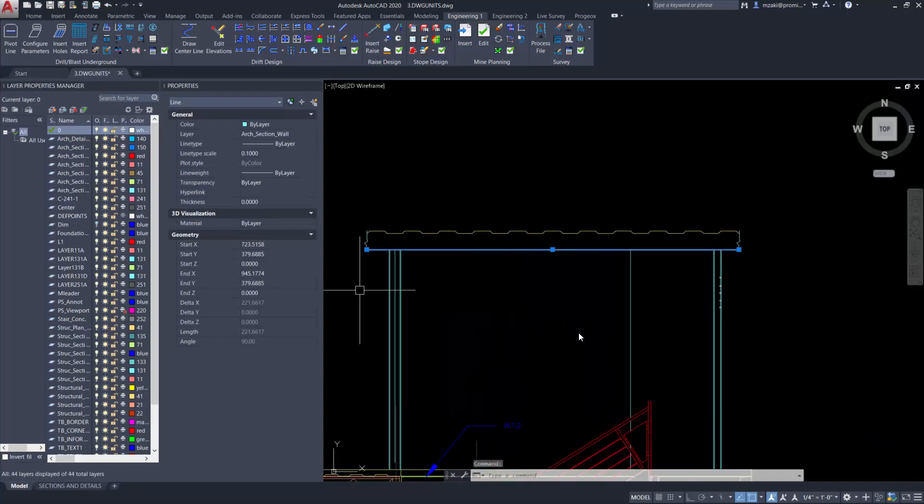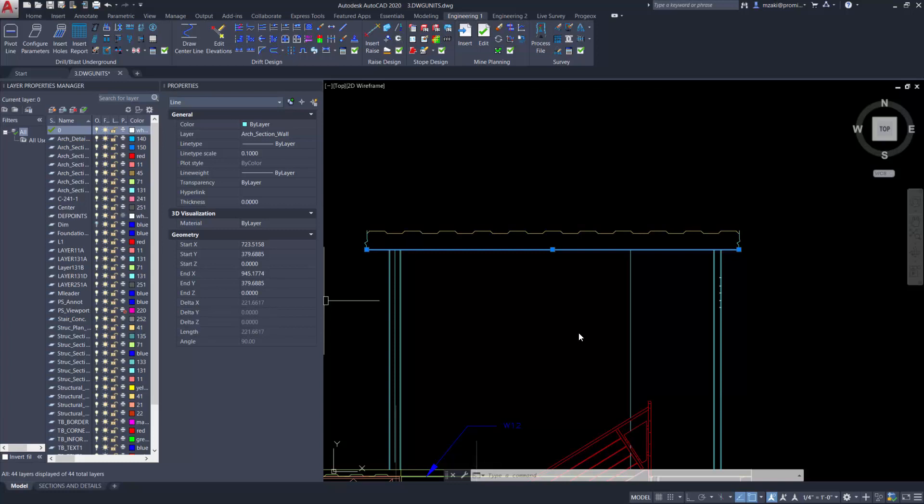So for example, this line here has its measurement here, delta x, as 221.6.